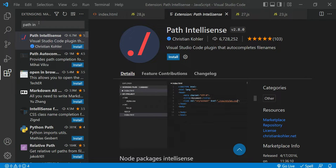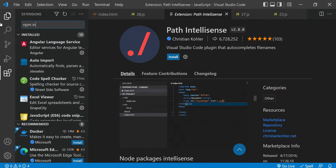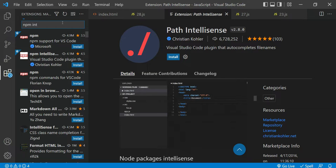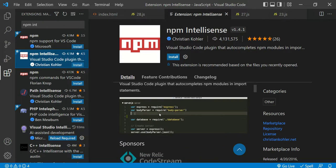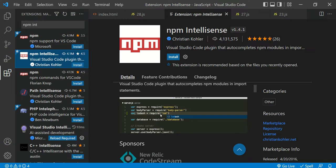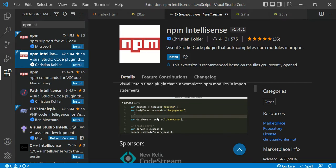Another useful extension is npm IntelliSense. Sometimes when adding a library you want to import, you might provide a wrong name or make a spelling mistake. npm IntelliSense will suggest the correct package name and path related to npm (Node Package Manager) as you type, so you won't face any problems.